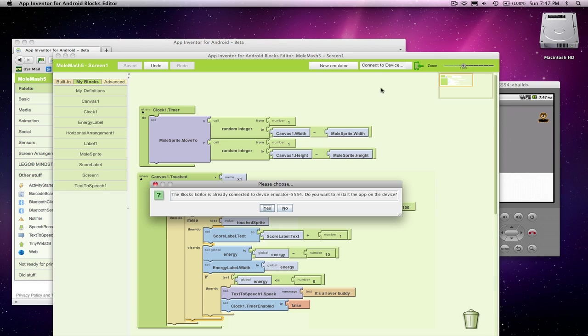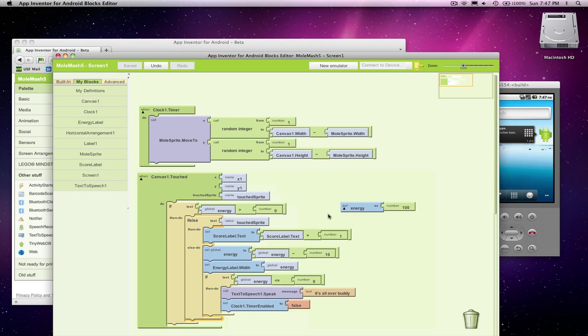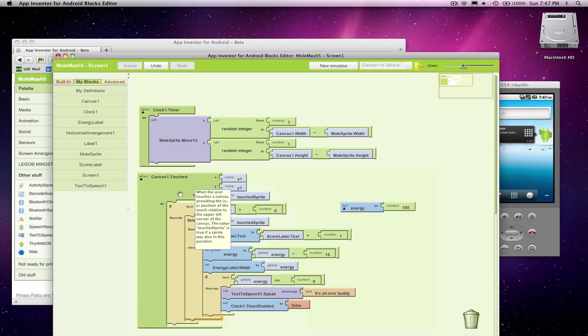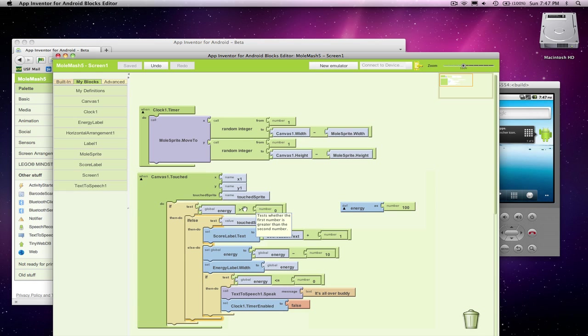So let's try this out. As it's restarting, let's just go over the logic once more. Every time they touch the canvas, the first thing we do is say, look, do we have any more energy? If we don't, let's just ignore everything.